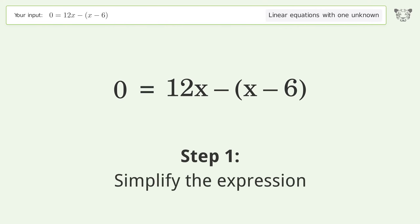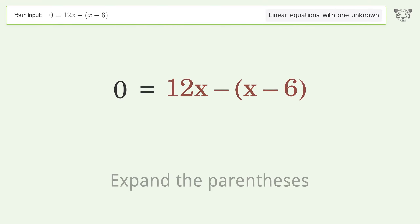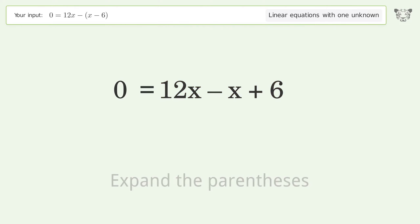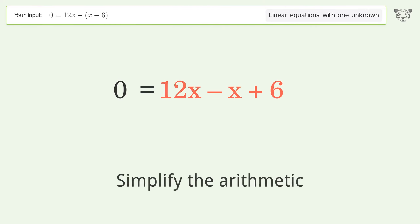Simplify the expression by expanding the parentheses, then simplify the arithmetic.